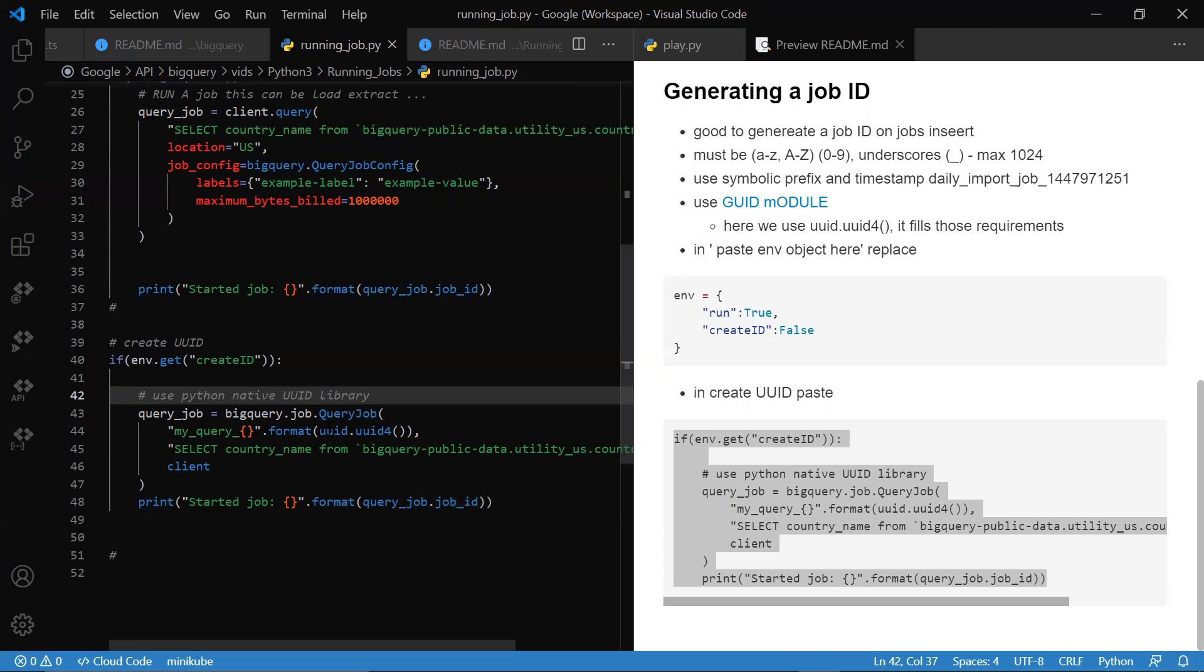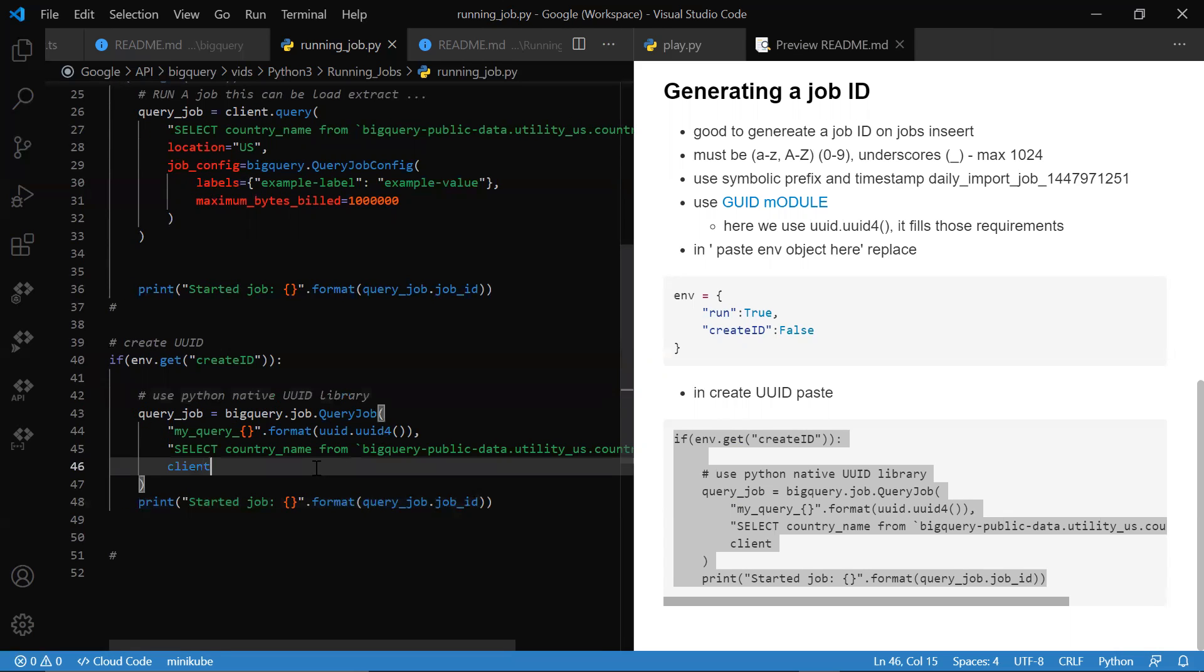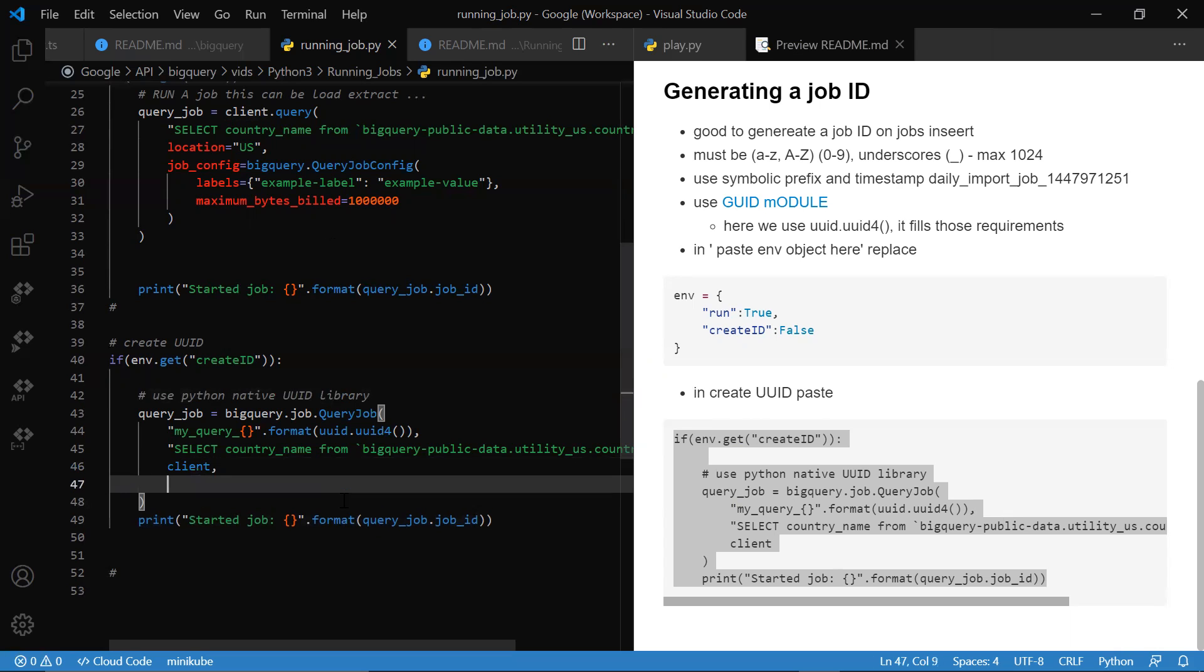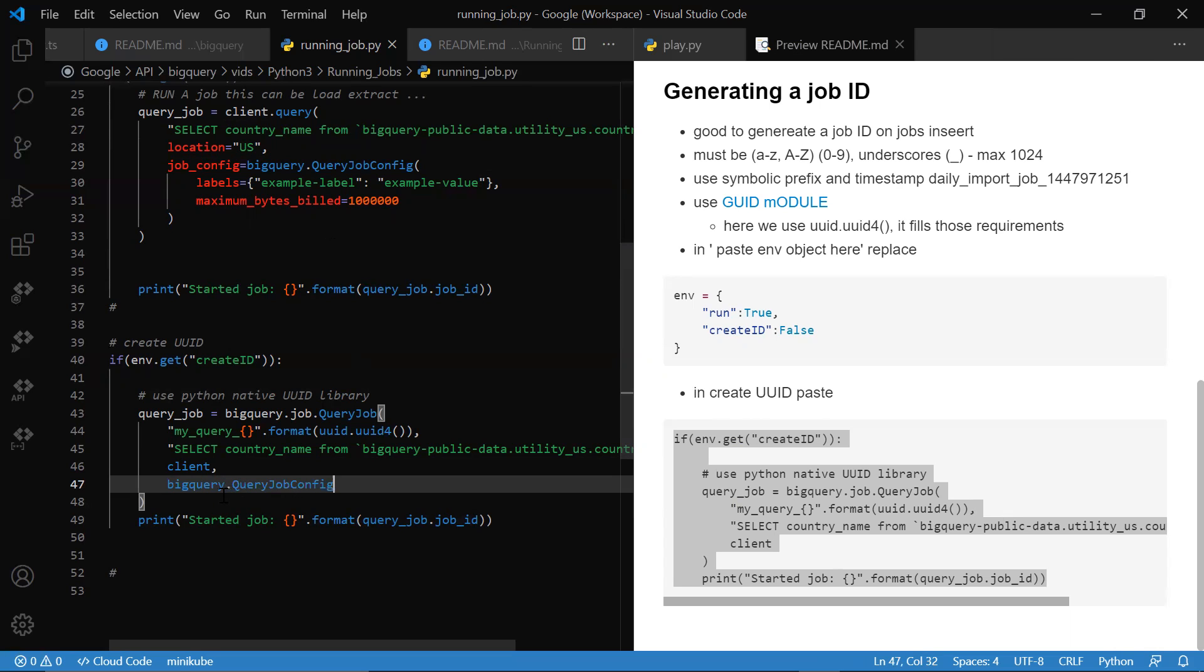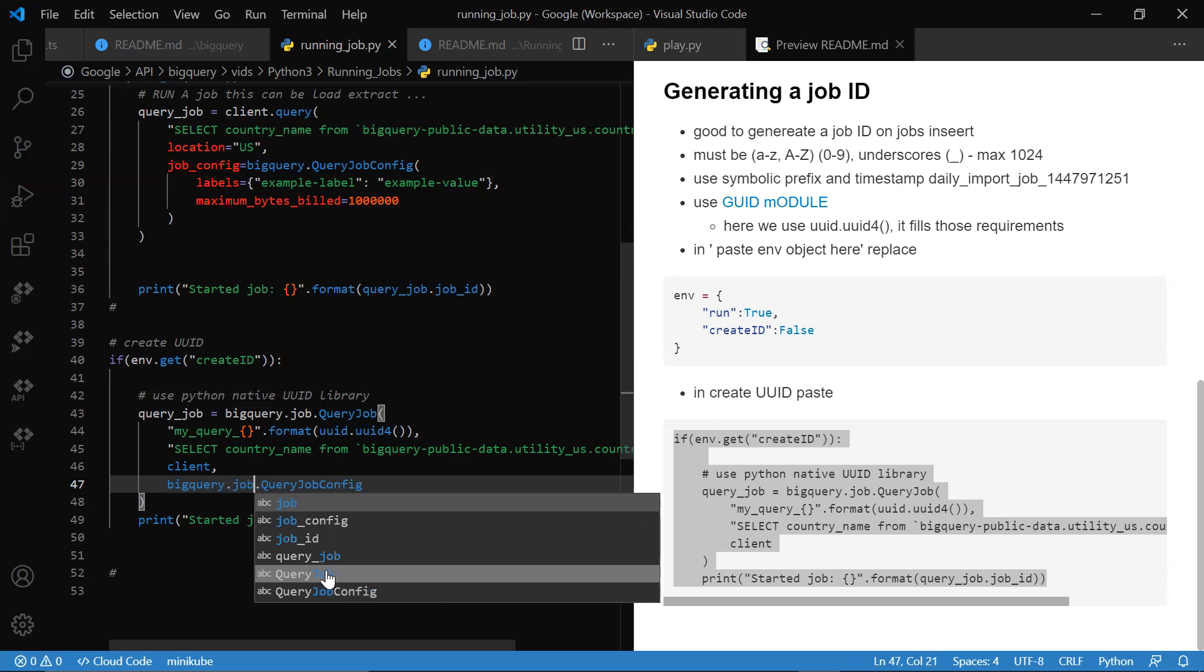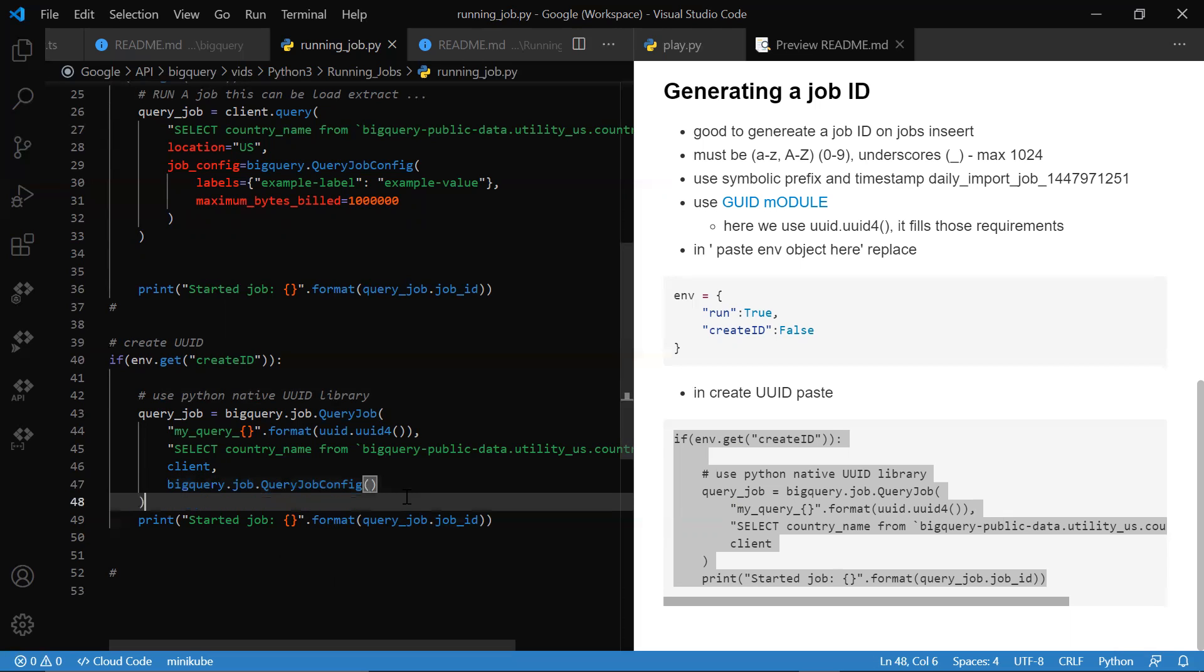It's going to tell you, hey, you need to do things a certain way. And then also, we'll probably get into later—we can have an optional bigquery.job.JobConfig object.